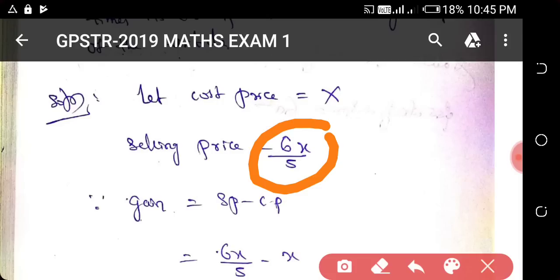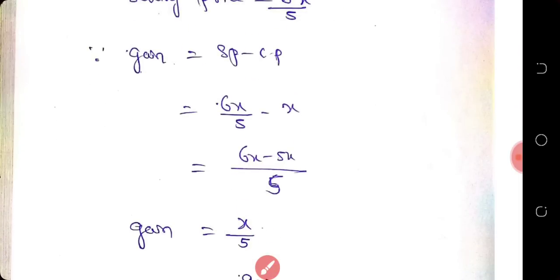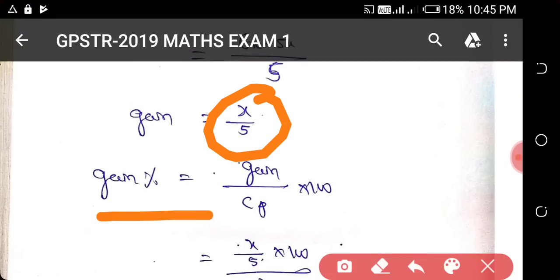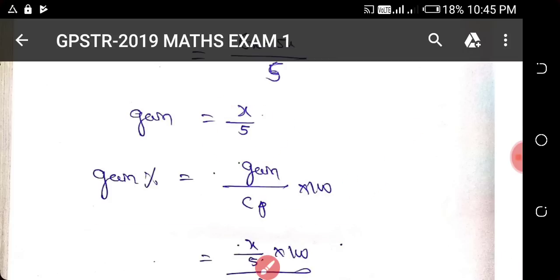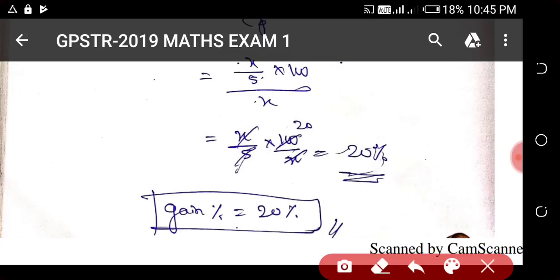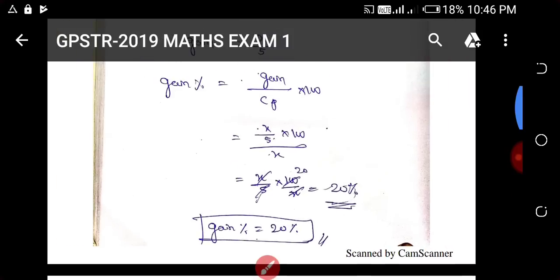So the selling price is 6x/5. The gain is selling price minus cost price, which is 6x/5 minus x, giving x/5. Then the gain percentage formula is gain divided by cost price multiplied by 100. So x cancels, 5 into 100 cancel, giving 20%. So gain percentage is 20%.